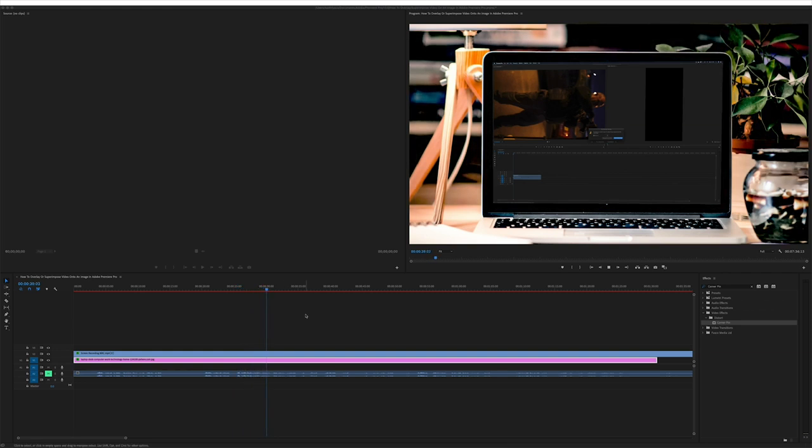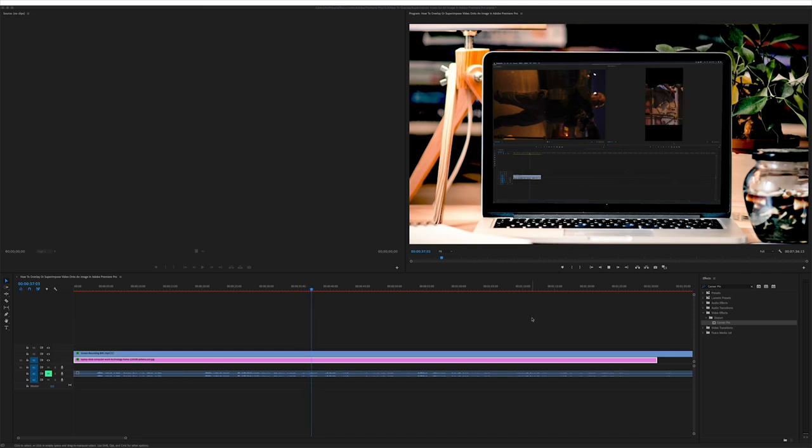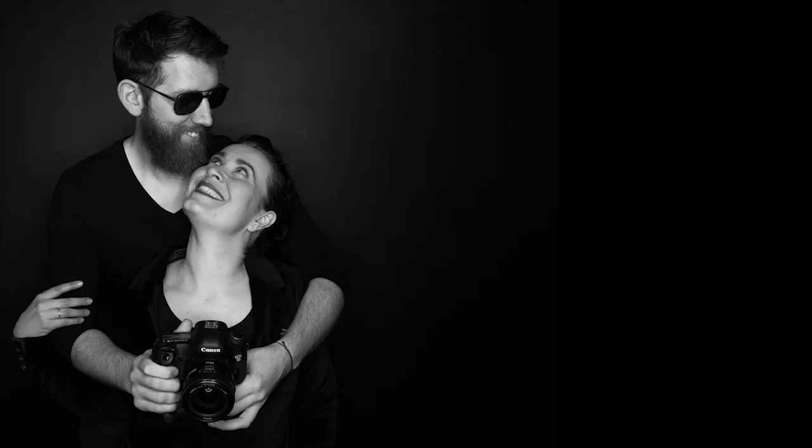And then all you do is just export as you normally would and edit as you normally would. And then there you go, there's your video overlaid on an image like that. So I hope you found this video useful. Give it a subscribe, a like, a comment and until next time, see ya.